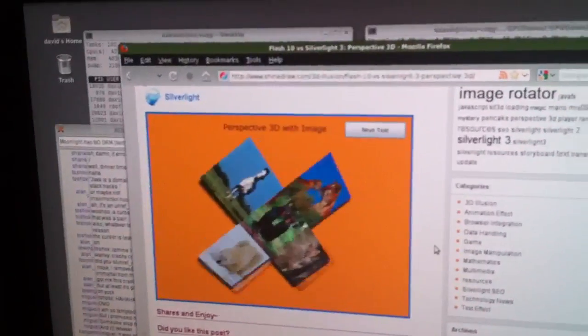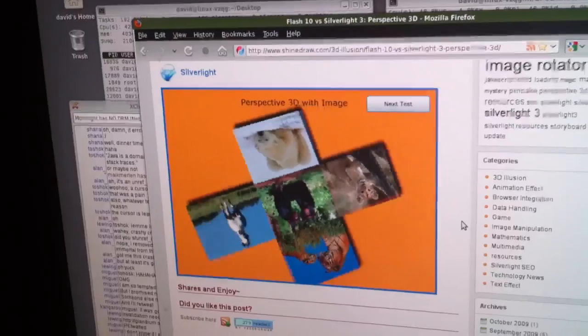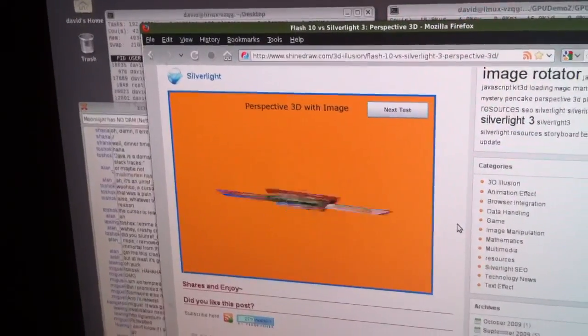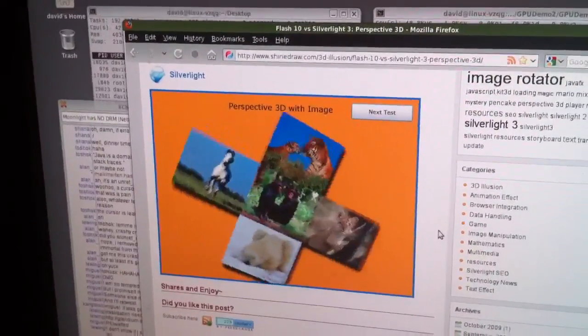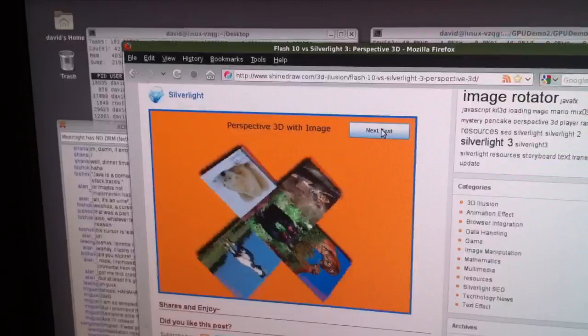This is some website. So what do we have here? That's showing a 3D transformation of an image, or a number of images. And this is hardware accelerated? Yes. Okay, that's very nice.